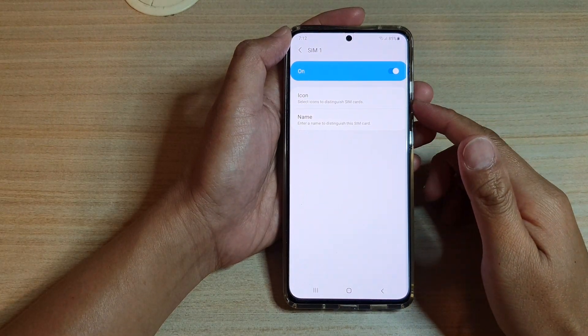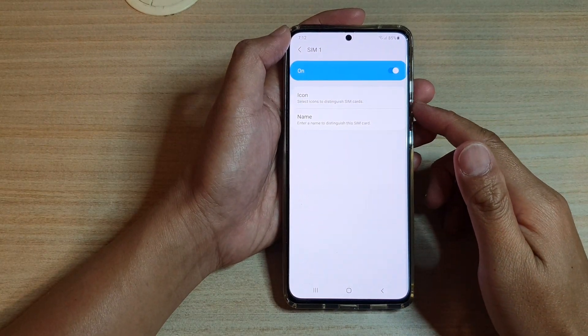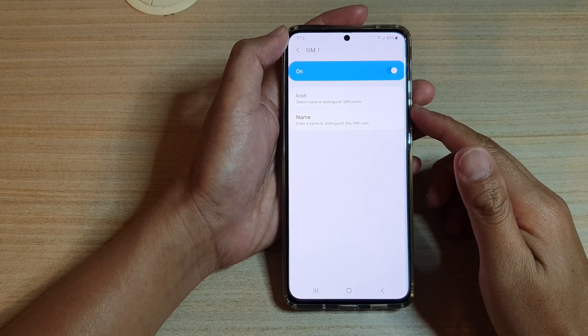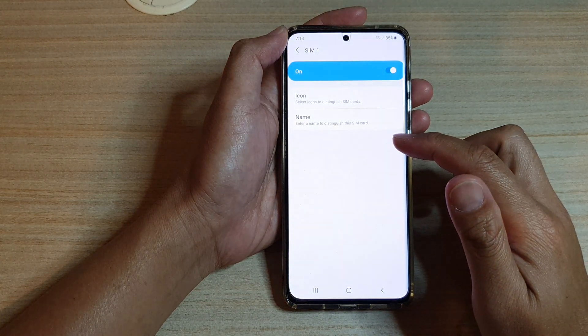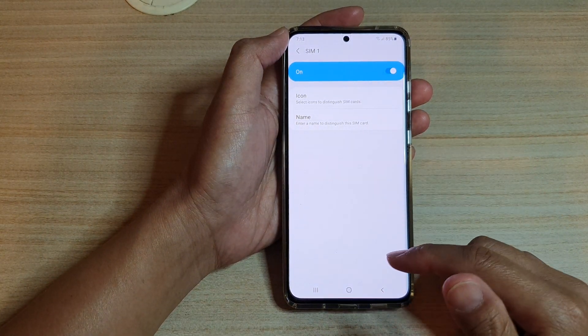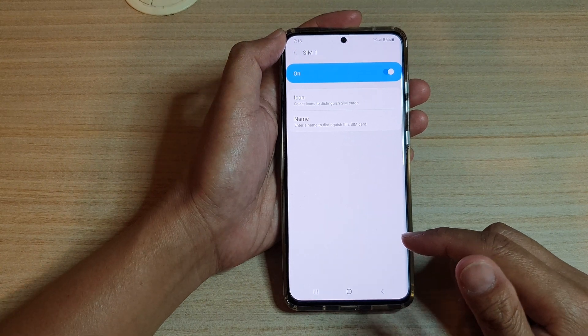Hi, in this video we're going to take a look at how you can change the SIM card name to distinguish between the different SIM cards on your Samsung Galaxy S21 series.